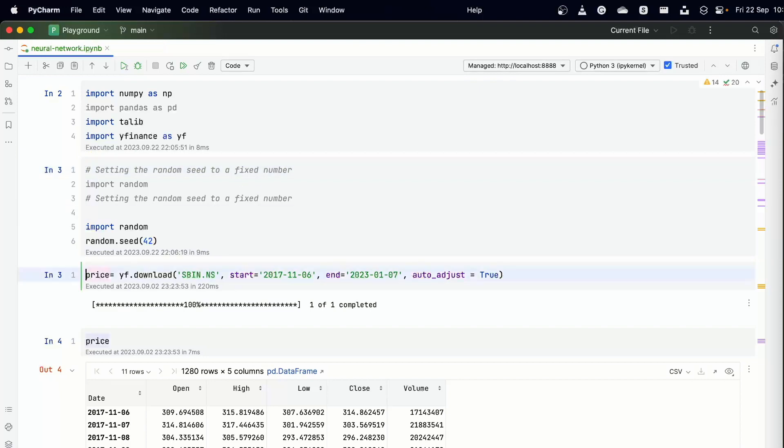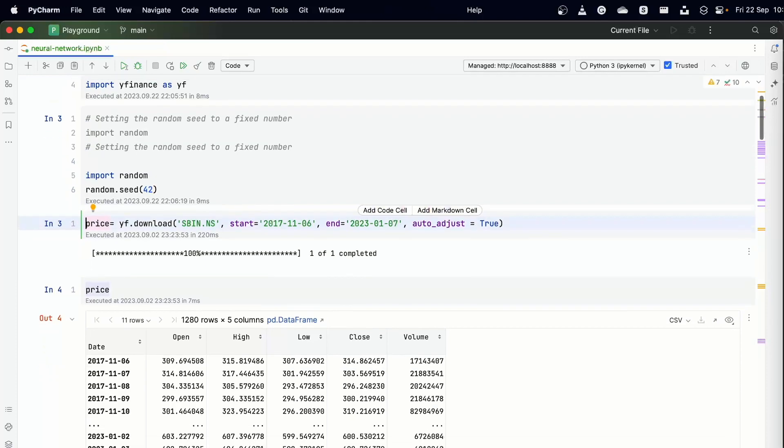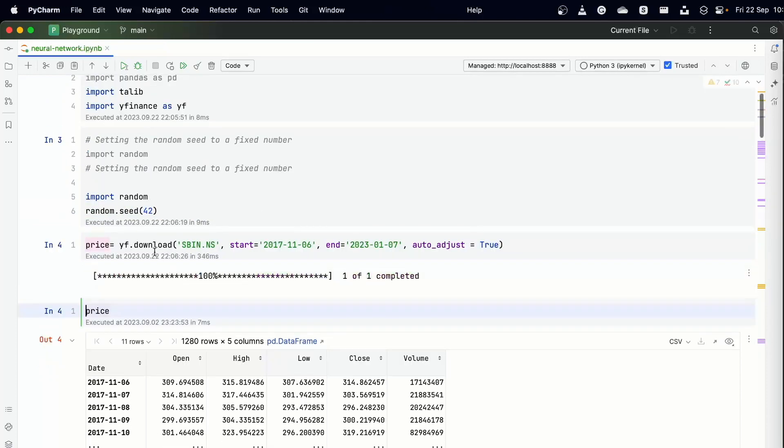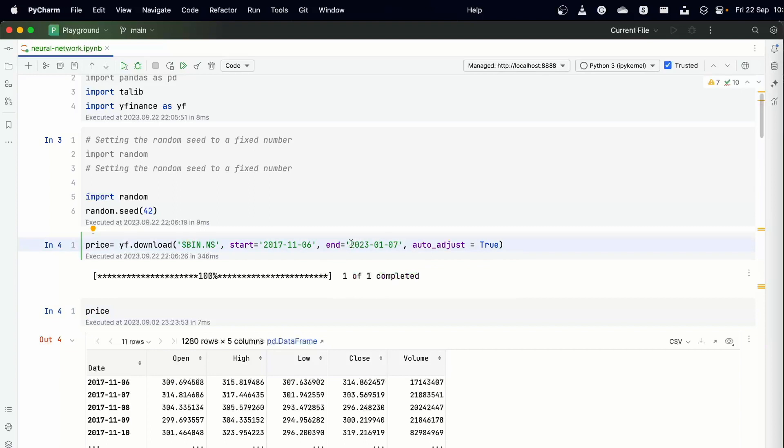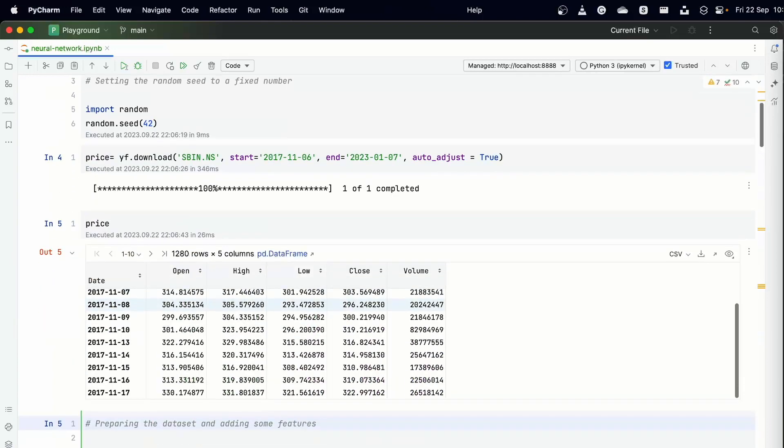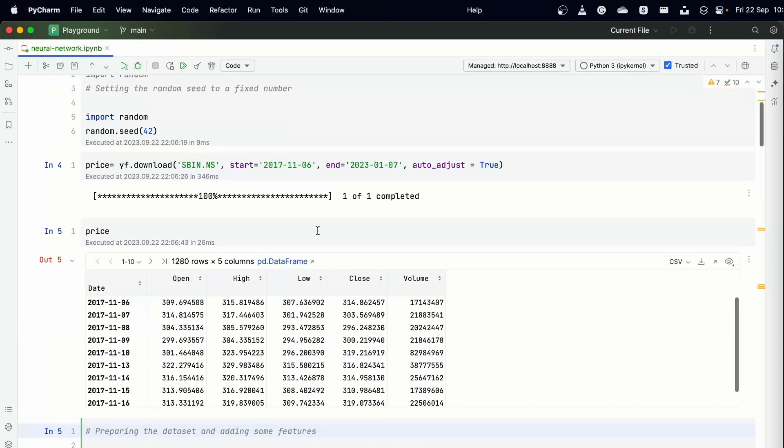After that we are just setting the random seed to 42, this is just to make sure that we randomize things wherever we need to. And then I've created a dataframe called price which is downloading State Bank of India price for about six years or so. This is starting 2017 and it's ending on 2023, I would say July.